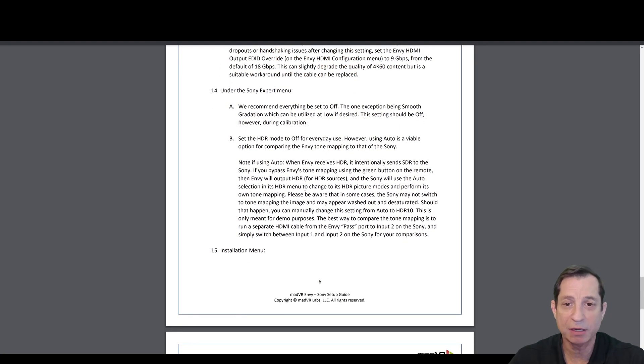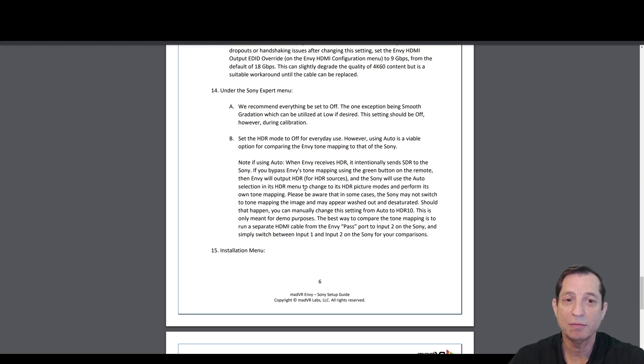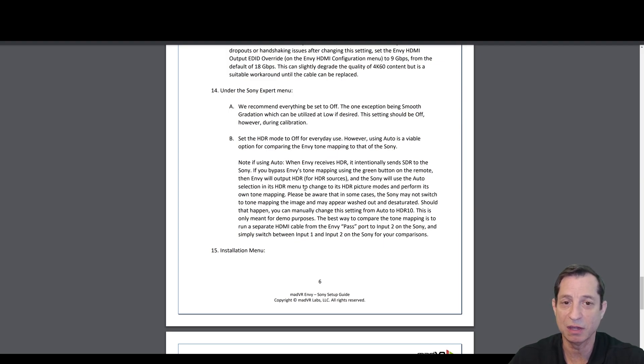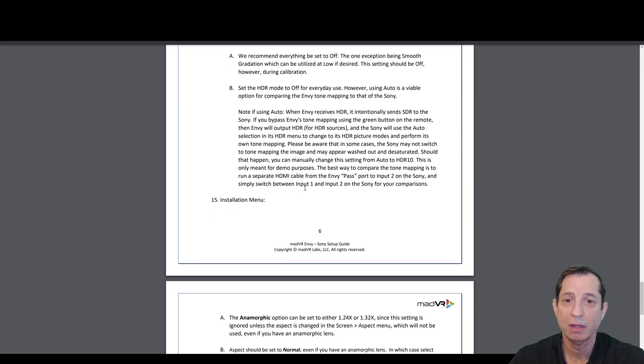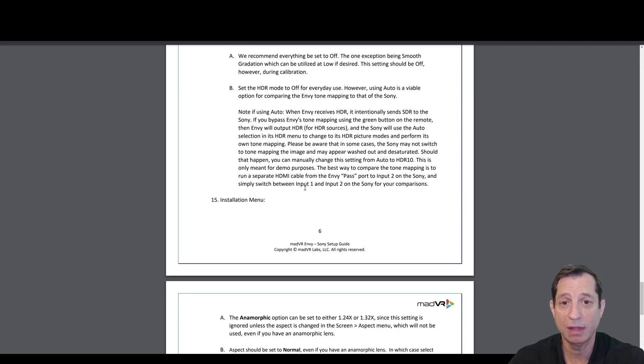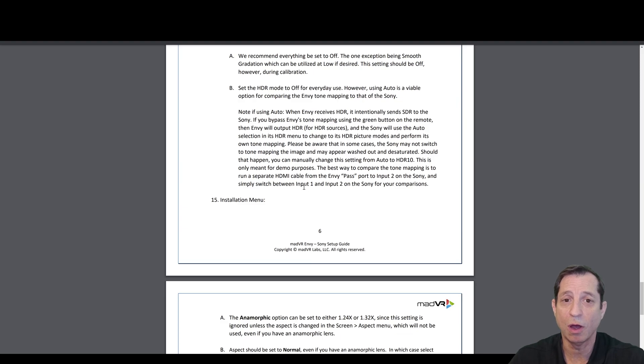Under the Sony expert menu, we recommend setting everything to off. Except for one exception, that would be the smooth gradation, which can be utilized at the low level if desired. Make sure, however, that if you're doing a calibration, that is off. And set the HDR mode to off for everyday use.